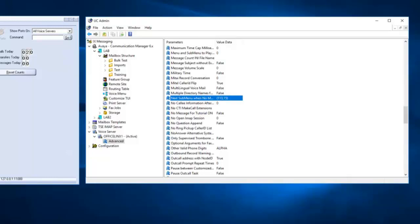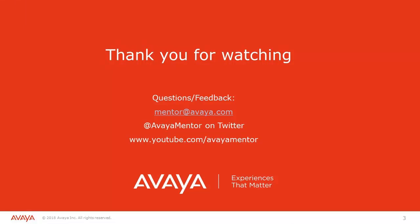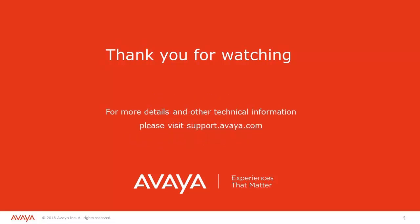Let's log back into our mailbox and verify we've resolved the looping problem. For mailbox options, press 80 — no looping. There are also articles on how to turn off message counts, and if the customer doesn't want their users to have options to play email messages through the TUI, we can also prevent that. Thank you for your time today — we welcome your comments, questions, and feedback at mentor@avaya.com or on Twitter at Avaya Mentor. Please visit support.avaya.com. Thank you for choosing Avaya.